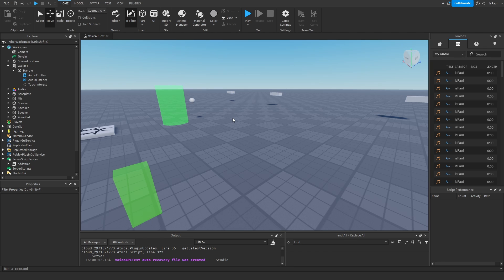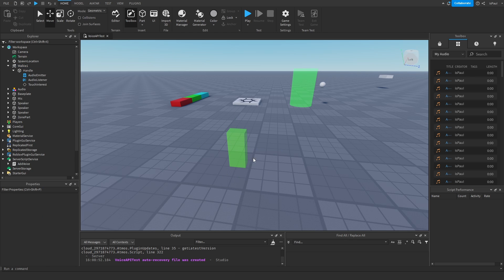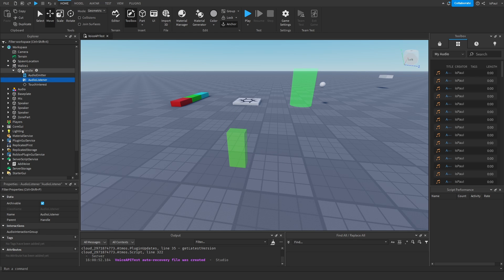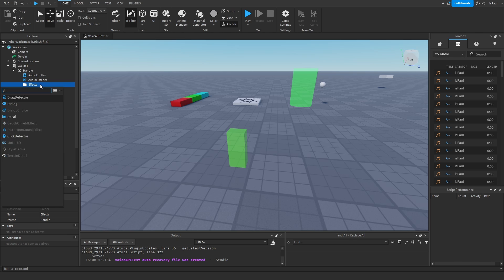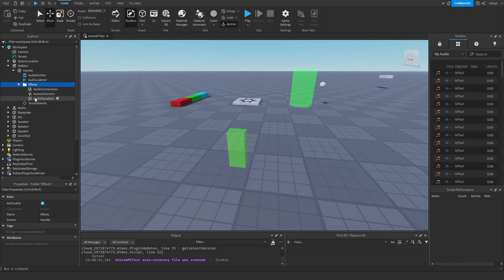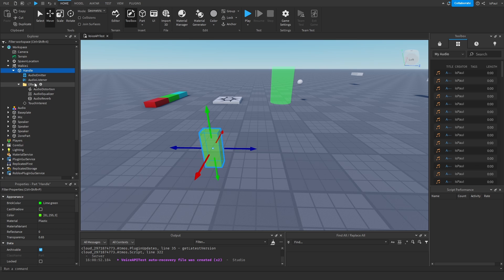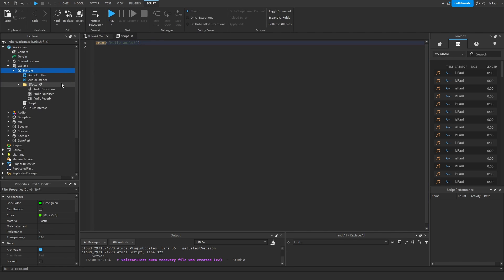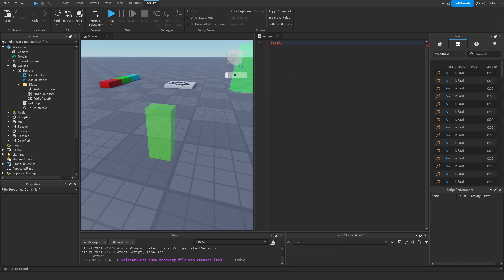Thanks to someone who pointed out I should add voice filters — I'll add them to the walkie talkies now. We have the AudioEmitter and AudioListener, so I'll make a folder named 'Effects' and give it an AudioDistortion, an AudioEqualizer, and a bit of a Reverb. I'll tweak the reverb settings so the effect isn't too large. Now before making the second walkie, I'll add a script into the handle for the equip logic.